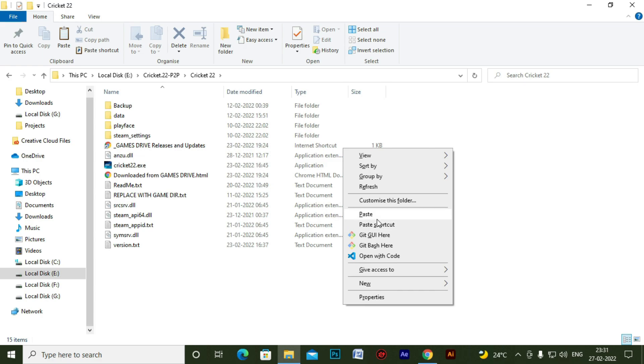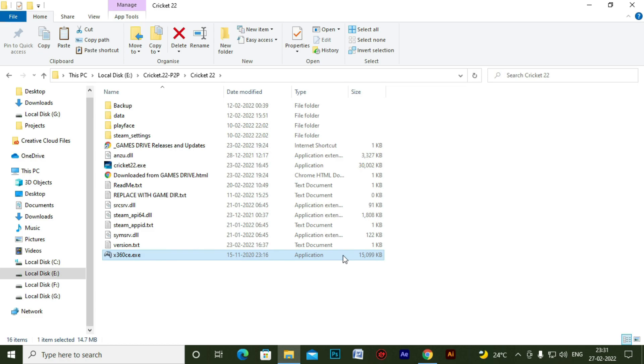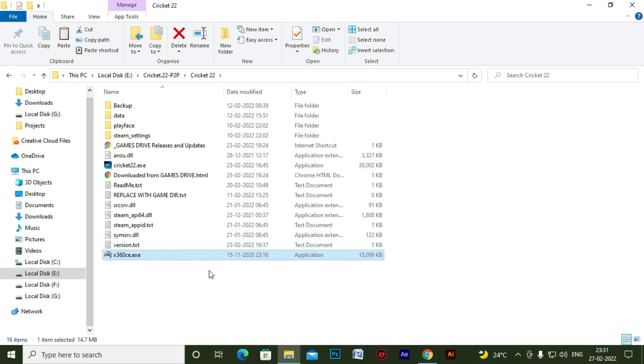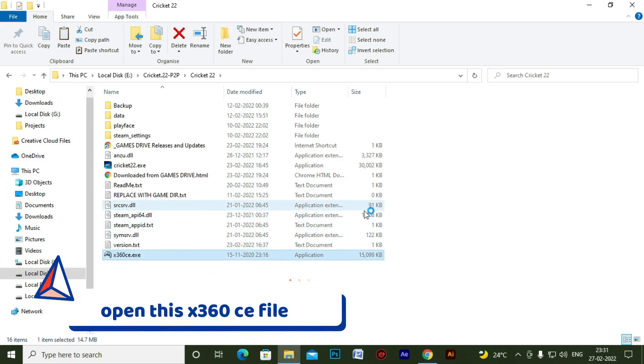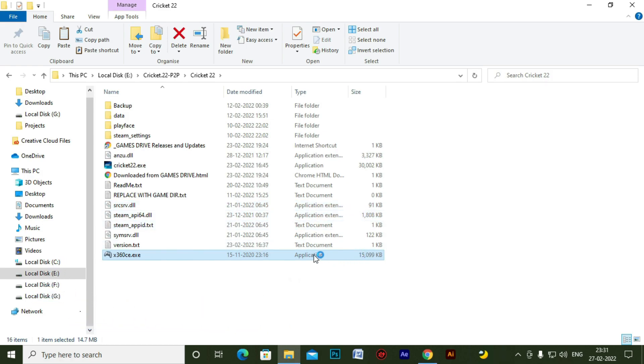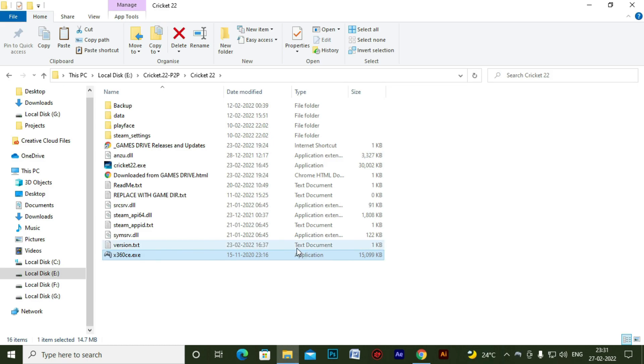Now you have to open the software and do some changes in settings and then you will be able to play Cricket 22 with keyboard and joystick. So let me just open this software. It's opening.